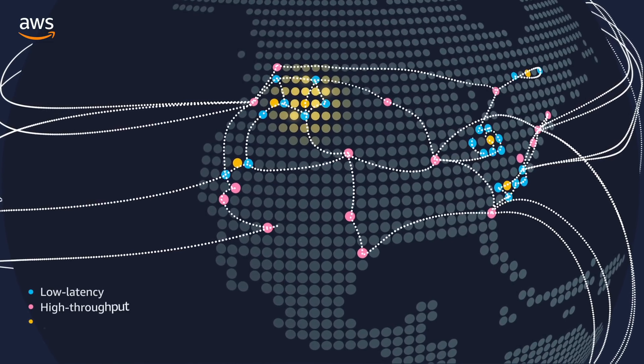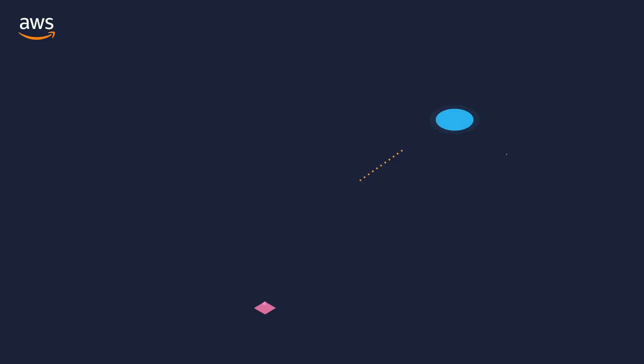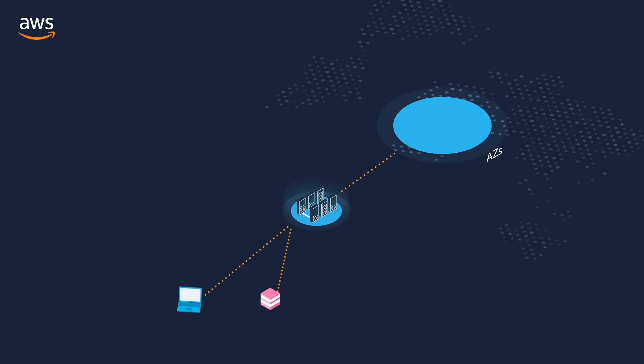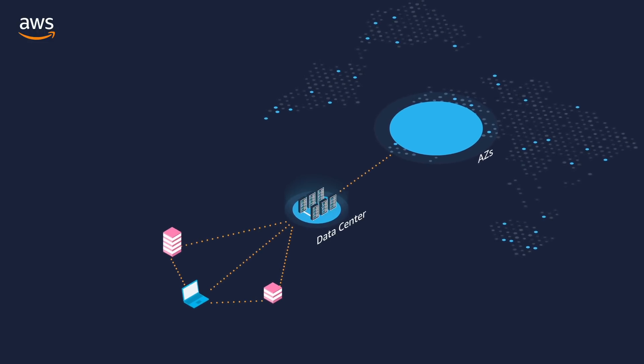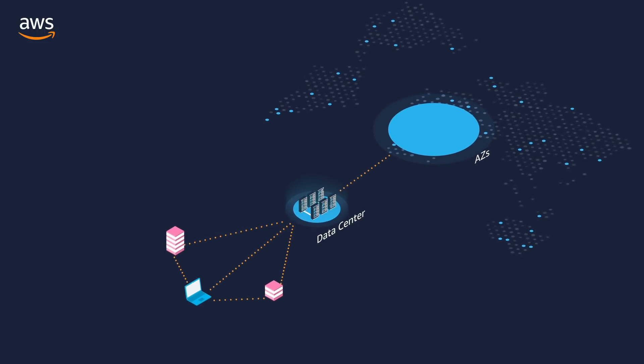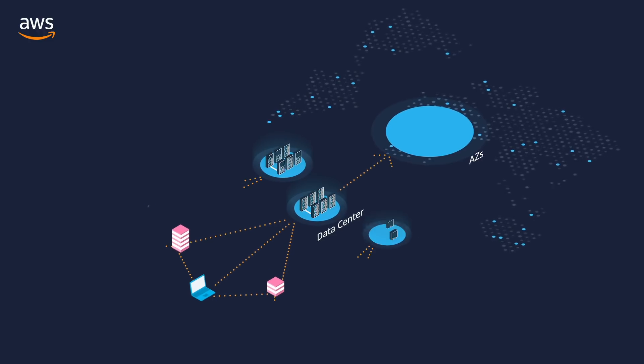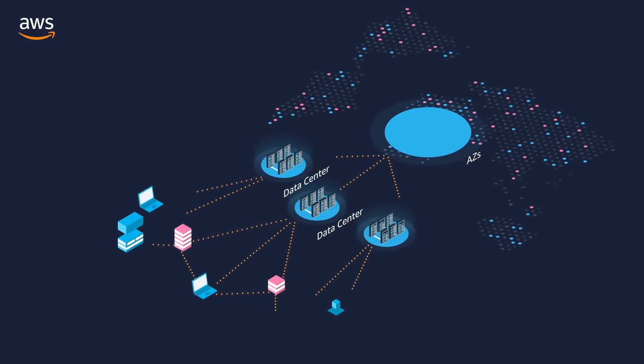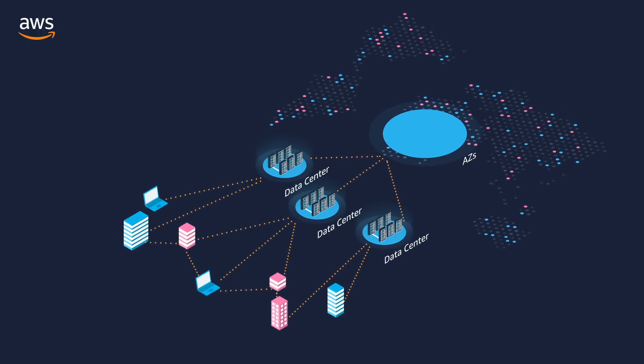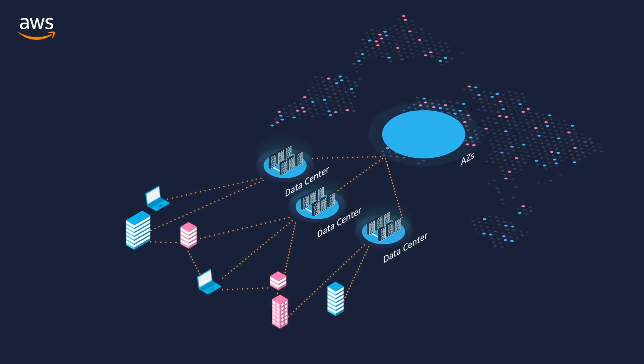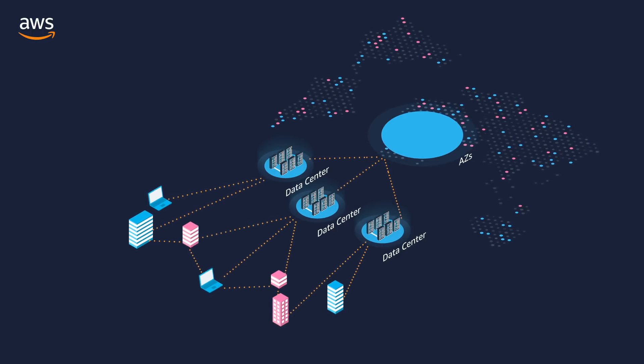These AZs offer easier and more effective design and operation of applications and databases, ensuring higher availability, fault tolerance and scalability than traditional single data center infrastructures.